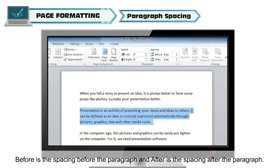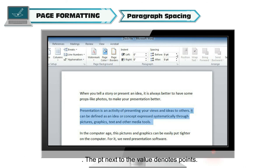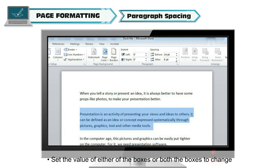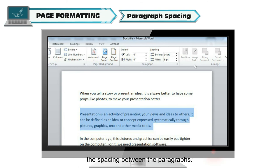Before is the spacing before the paragraph, and After is the spacing after the paragraph. The PT next to the value denotes points. Set the value of either of the boxes or both the boxes to change the spacing between the paragraphs.